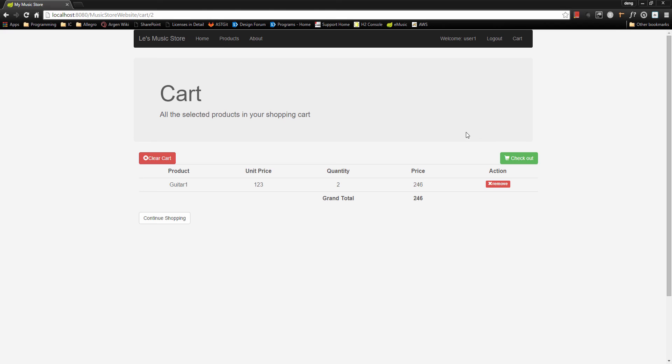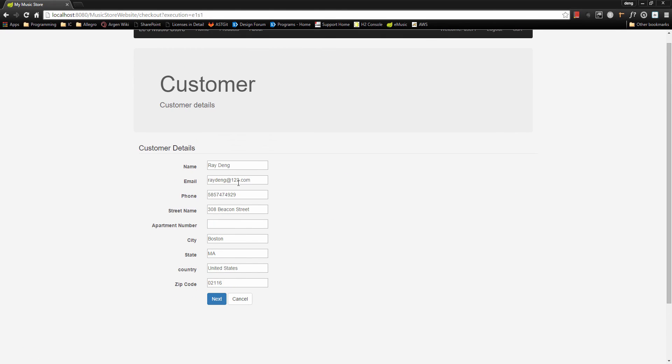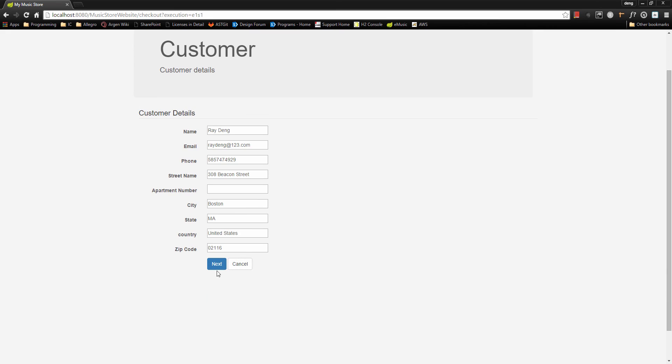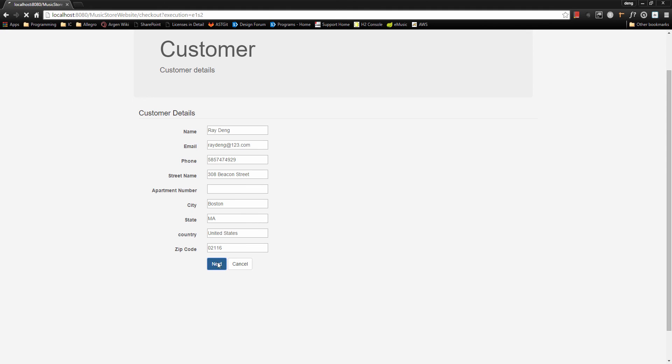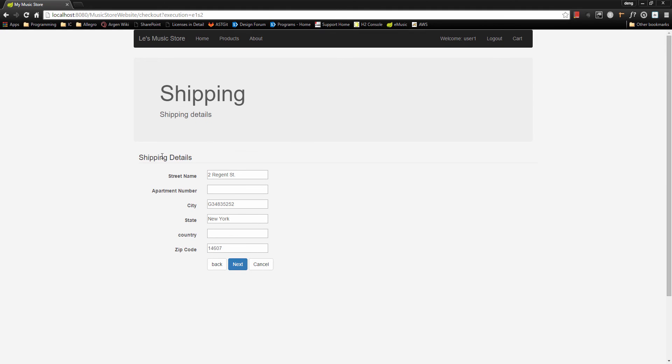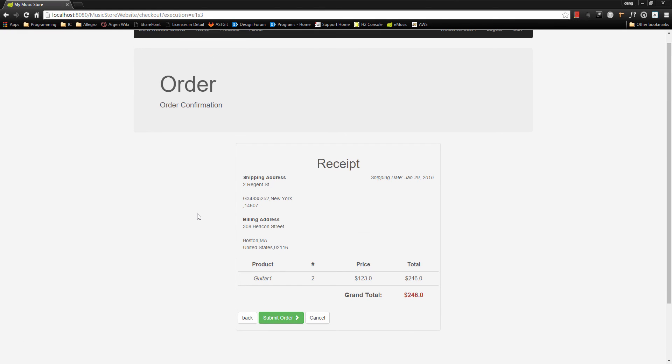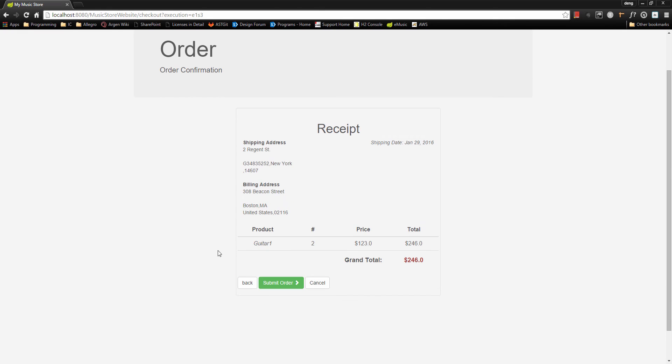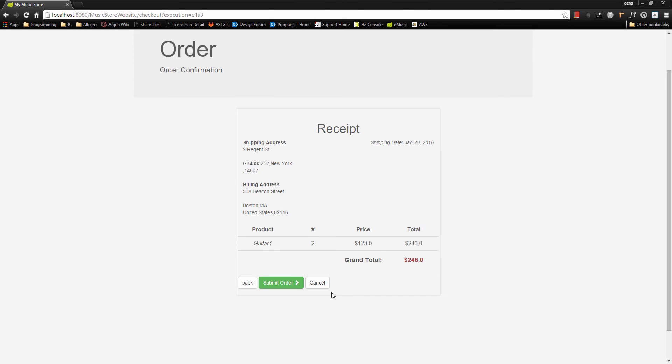And also we can check out. Based on the customer information when we registered, here we have our customer name, email, phone, and a billing address. Then we come to our shipping address. Next, here we have the order confirmation page. We have the product listed and total price listed and we can submit order. Before that, we can also cancel the checkout.